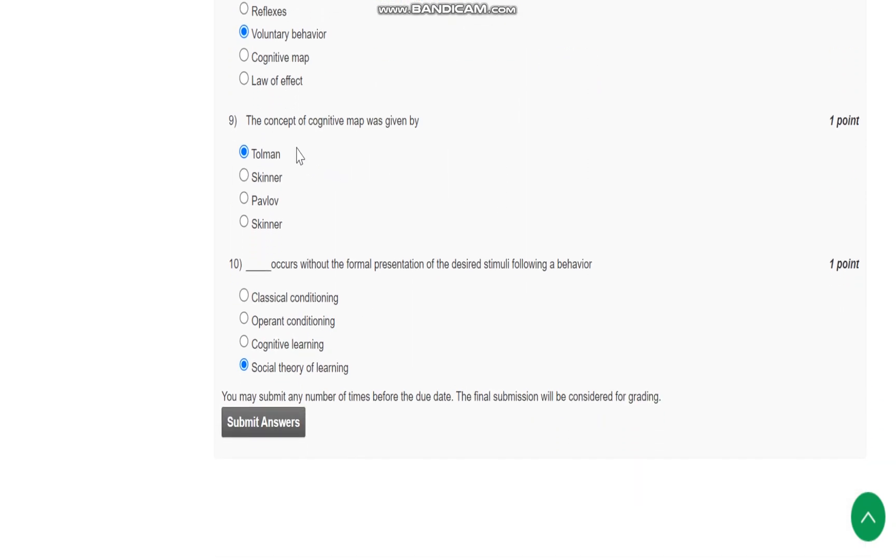Question number 9 is: The concept of cognitive map was given by Tolman.